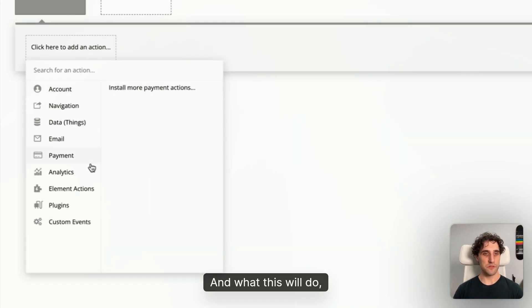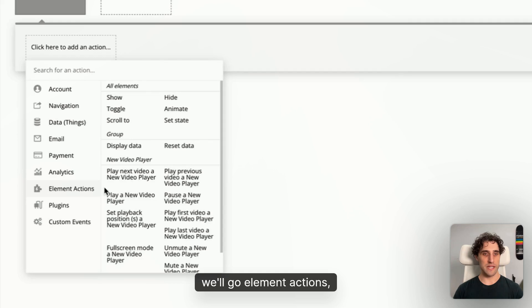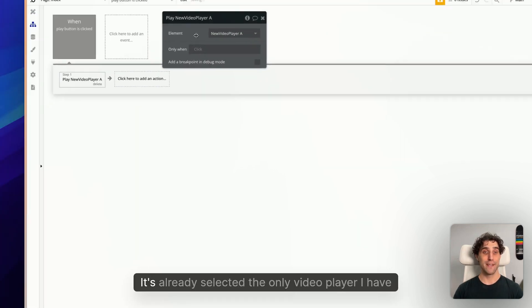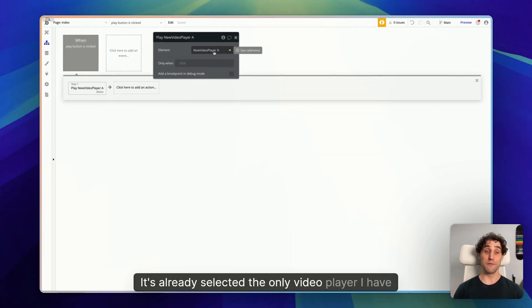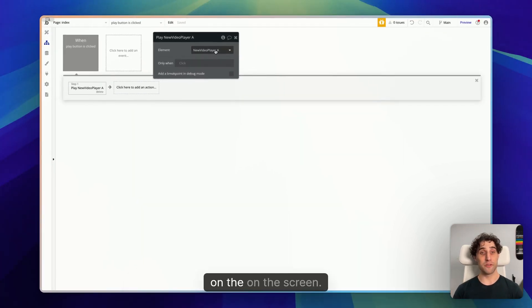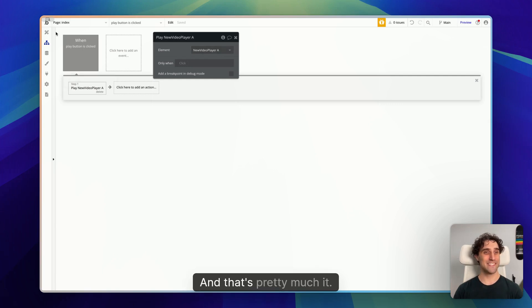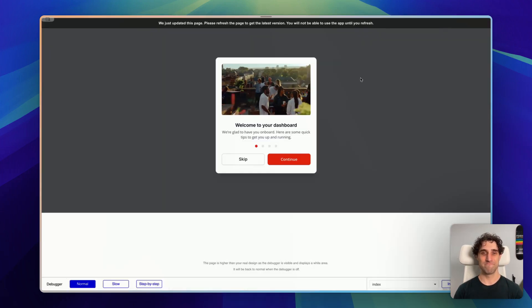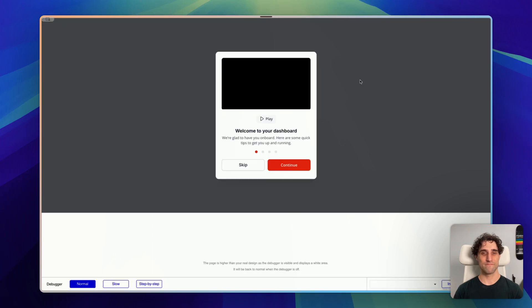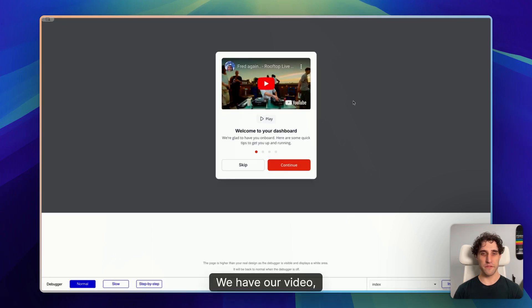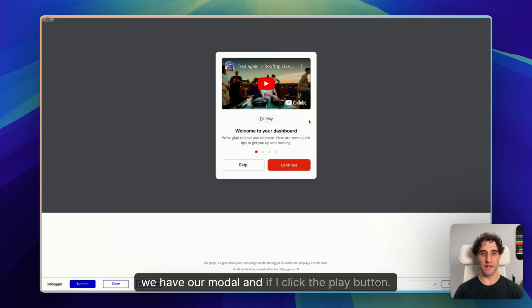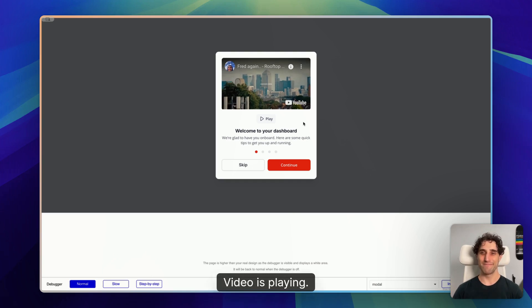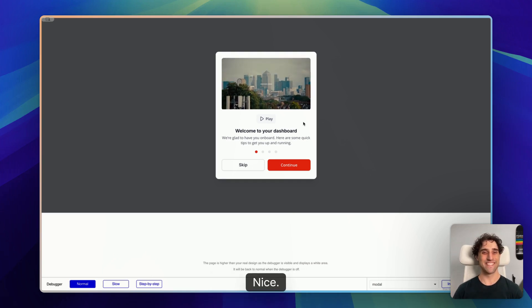I'm going to click the button and click add workflow. And what we'll do, we'll go element actions, play a video player. It's already selected the only video player I have on the screen, and that's pretty much it. That's as easy as it is. Let's check it out. Cool, we have our video, we have our modal, and if I click the play button, there we go. Video is playing. Nice.